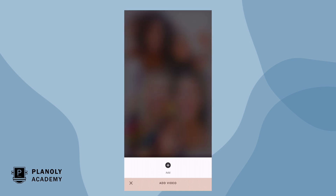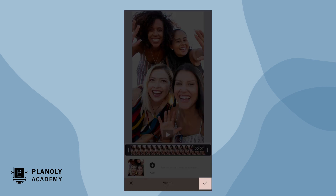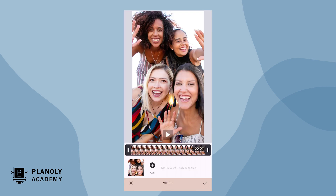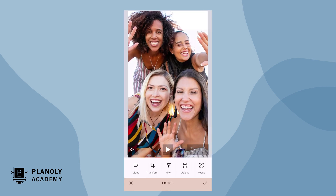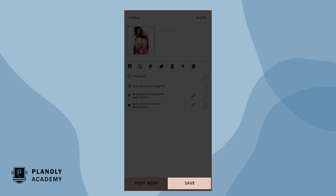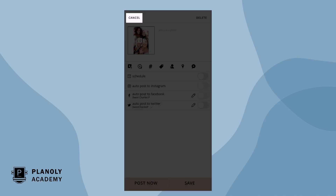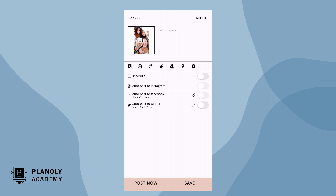Once you've edited your content, click the check mark in the bottom right corner. Then, click save. To revert your edits, simply click cancel from the scheduling screen.